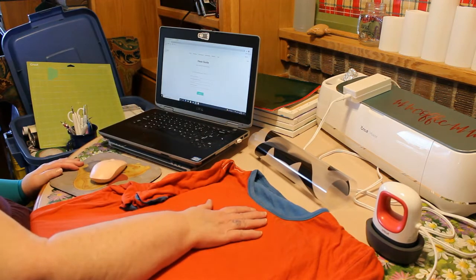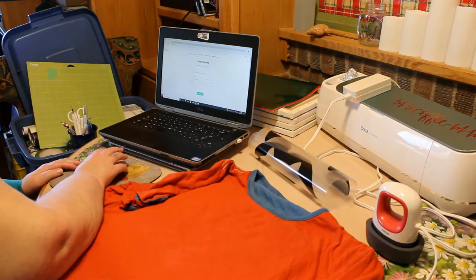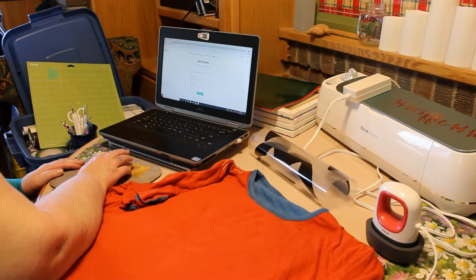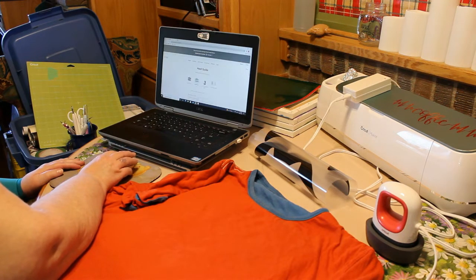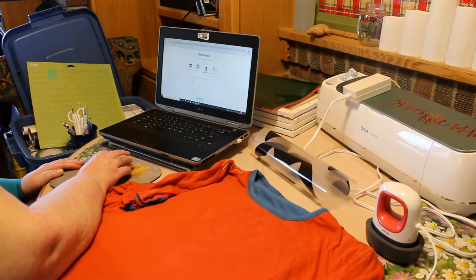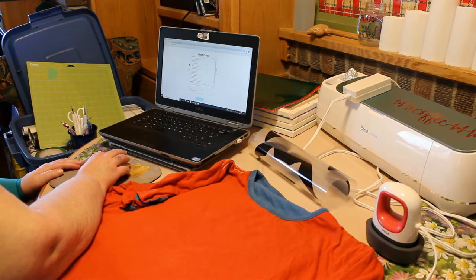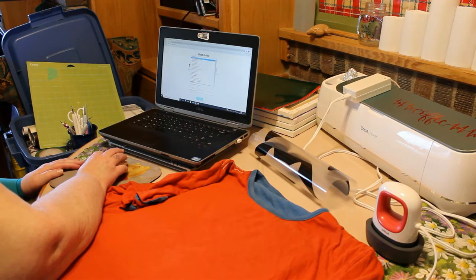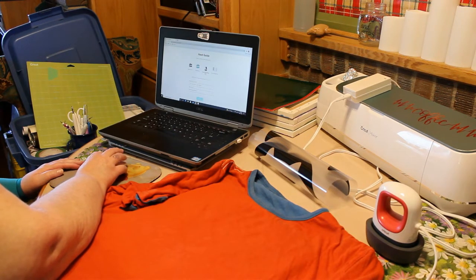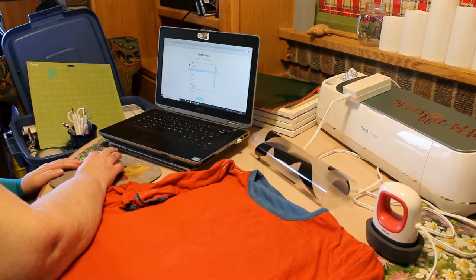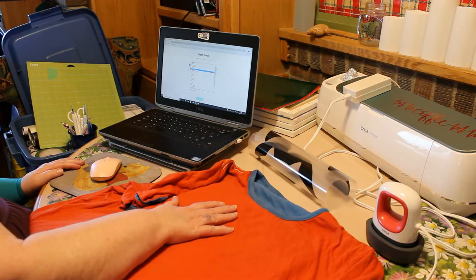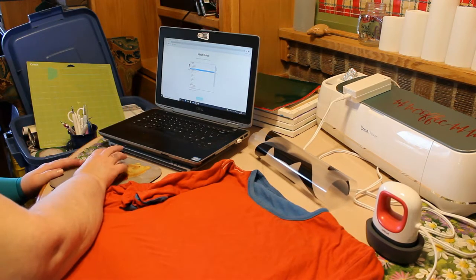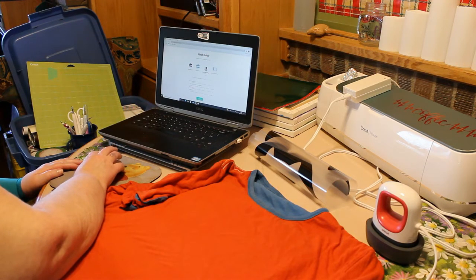And my shirt is cotton. First things up asks me which Cricket heat press do I have. And we have a mini. And we are selecting our material which is Everyday iron on. And our shirt is cotton. There's no tag so I'm going to go with it feels like 100% cotton. Super soft. We're winging it.